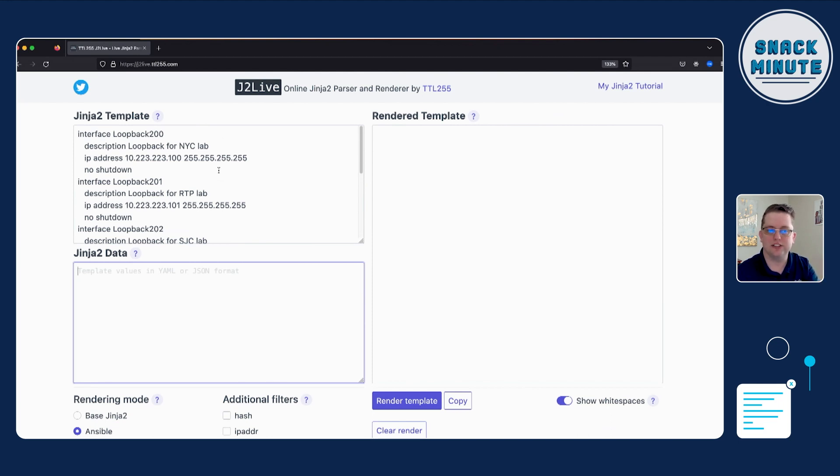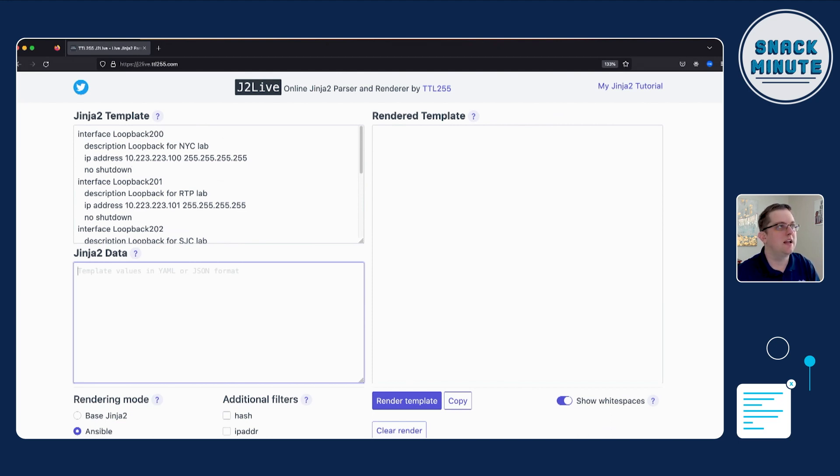and we could think, okay, we have interface, the name of the interface, the description with the IP address, subnet mask, and maybe shut or no shut. And so within that particular series, we can see a little bit of a pattern. So instead of typing out all the interfaces, which in this case, we're going from 200 to 204, we can actually abstract it a little bit and then turn that into a Jinja2 loop.